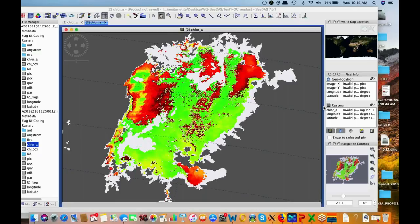Some participants have different images than others — that's fine. The whole idea behind this exercise is to get hands-on experience working with the CDAS GUI. Last week we also downloaded the SST image, so explore that too — import it and view SST data as well.